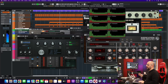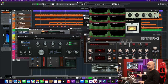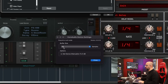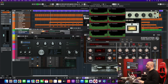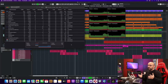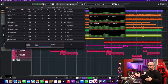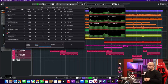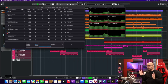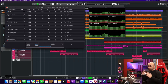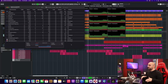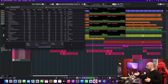I have Cubase running at 32 samples buffer size for about 10 minutes now, and as you can see it's running just fine. For mixing, I have sessions with 100 or more tracks with a lot of plugins of every kind and I have no complaints — I definitely don't need more than this.